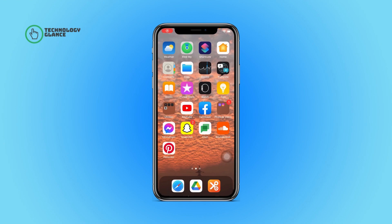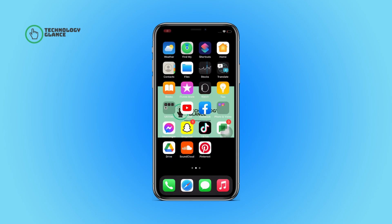Hi everyone, welcome back to another episode of Technology Glance. In this video, I'm going to guide you through how you can like your own playlist on SoundCloud. So let's get started.